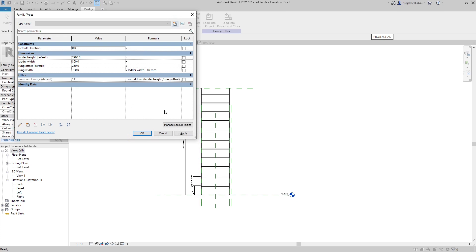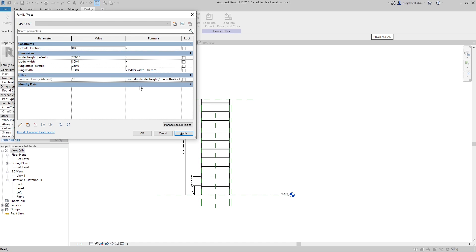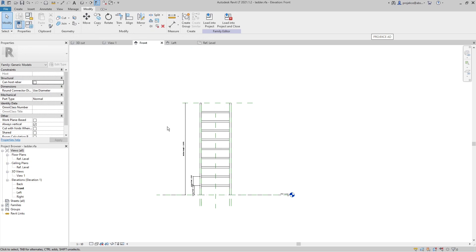However, with ROUNDDOWN, when the result is a whole integer — like 2500/250 = 10 — it still places a rung at the very top of the ladder. Instead, I'll use ROUNDUP minus 1 in the formula. This ensures there's always one fewer rung than the maximum, so the final rung never overflows at the top. Now the ladder behaves properly across all heights.